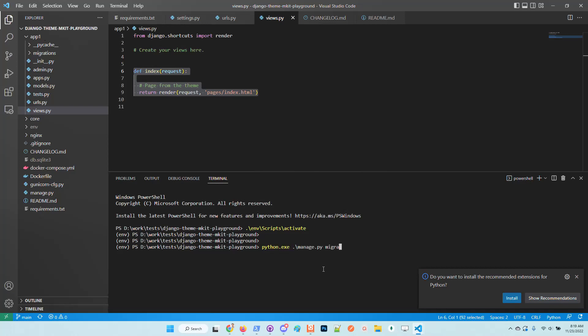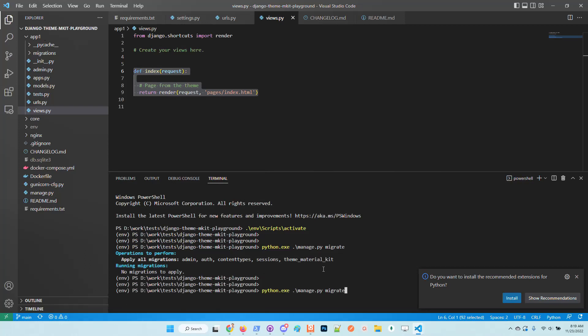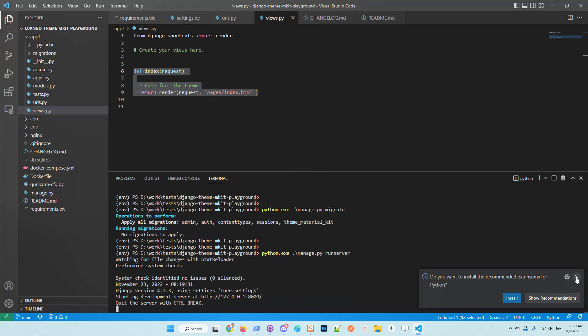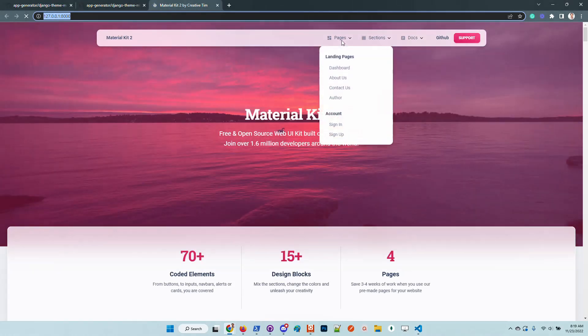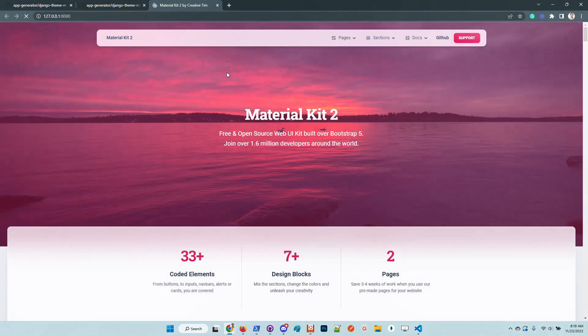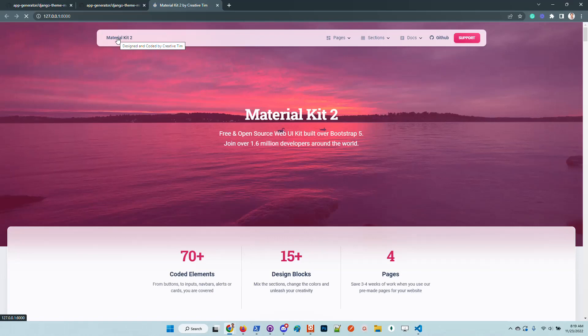Let's activate virtual environments. Let me migrate the application, we should be okay, and I will run the server. So we have here all the pages.